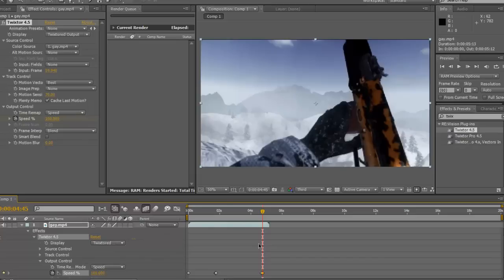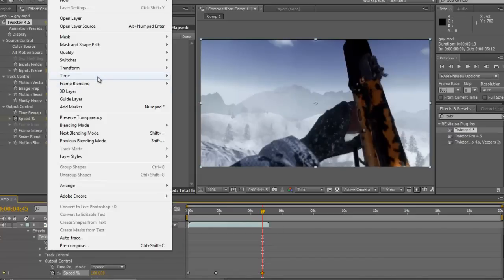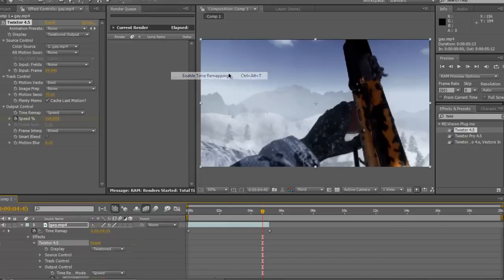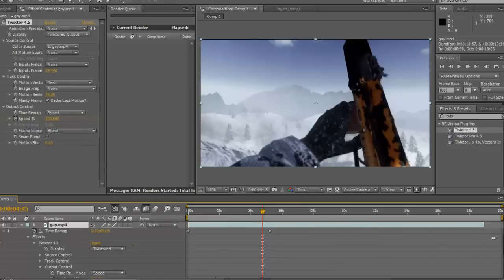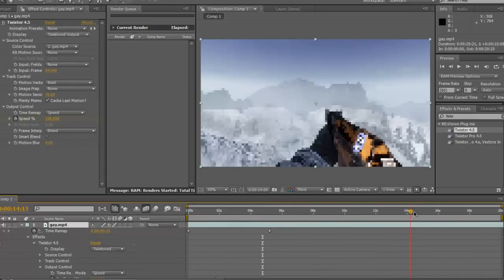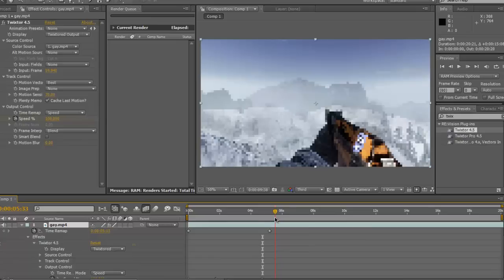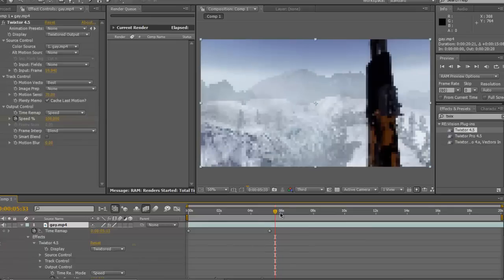As you see, the clip's ended there basically, which isn't what we want. You want to go to Layer Time, Enable Time Remapping. That means you can drag it out, and the Twixter will just sort of carry on. You'll see what I mean.